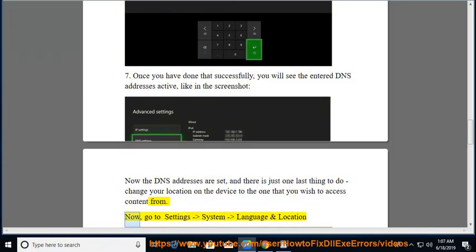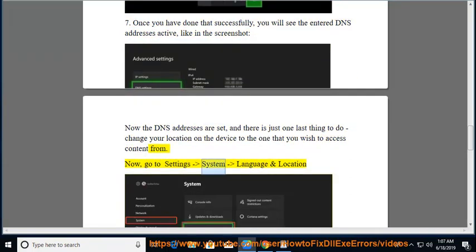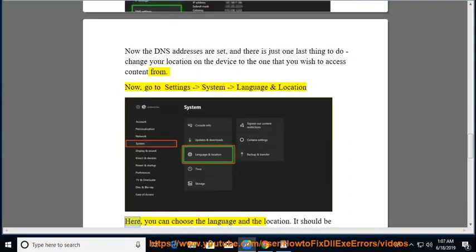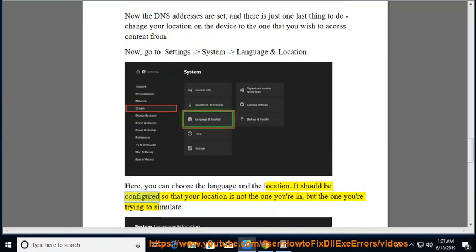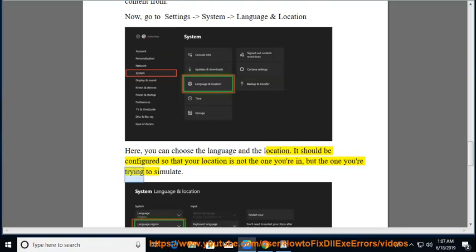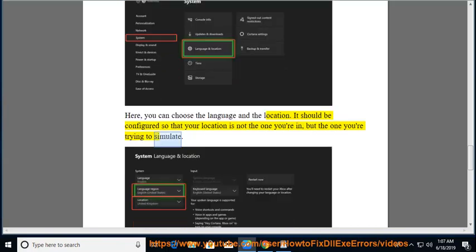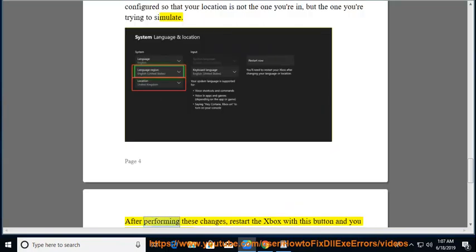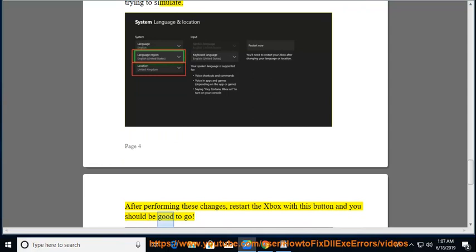Now, go to Settings, System, Language and Location. Here, you can choose the language and the location. It should be configured so that your location is not the one you're in, but the one you're trying to simulate. After performing these changes, restart the Xbox with this button and you should be good to go.